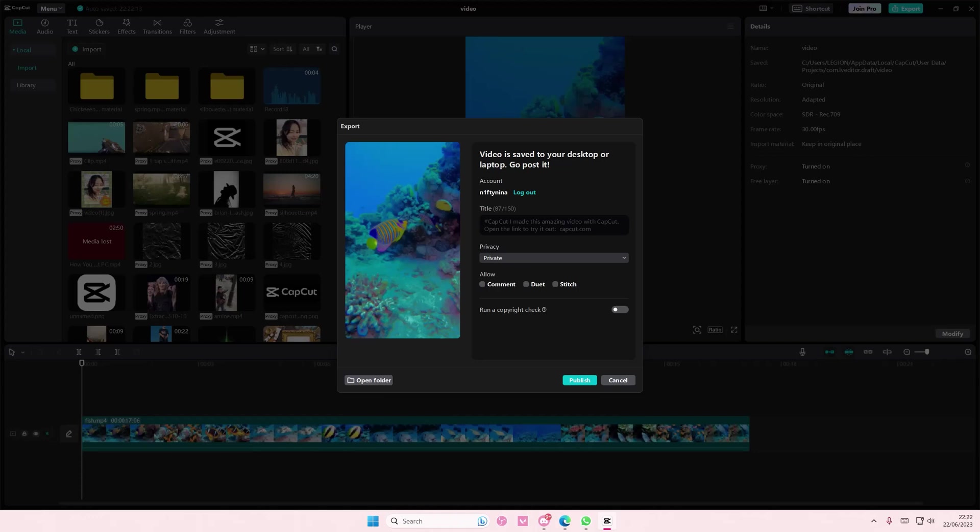Hey guys and welcome back to this channel. In this video I'll be showing you what you can do when you're exporting videos and it suddenly gets stuck.